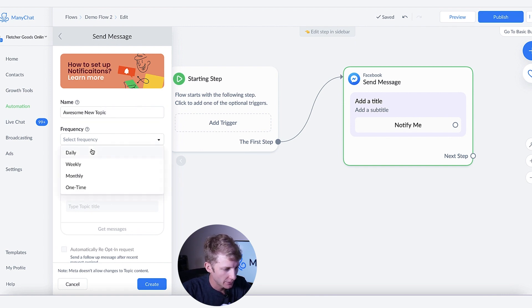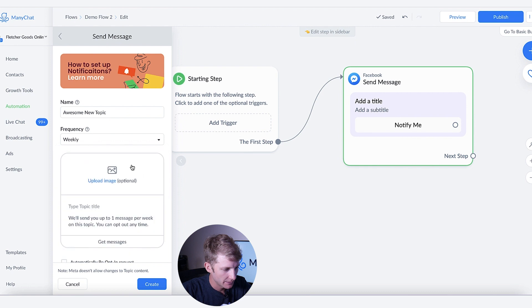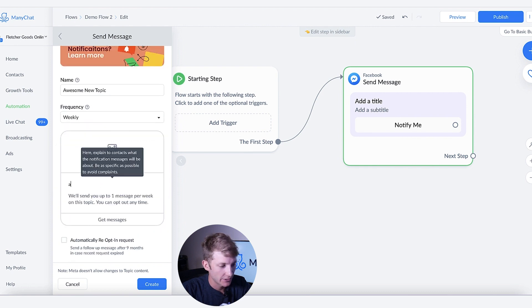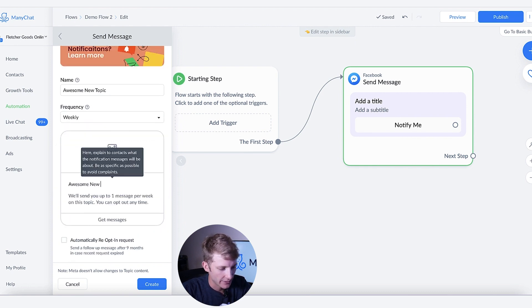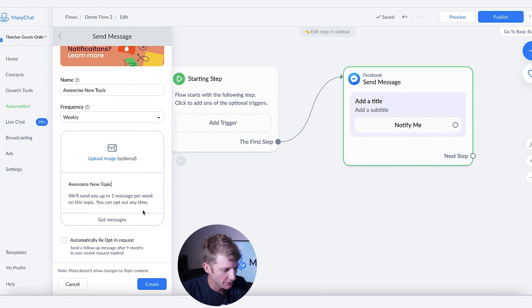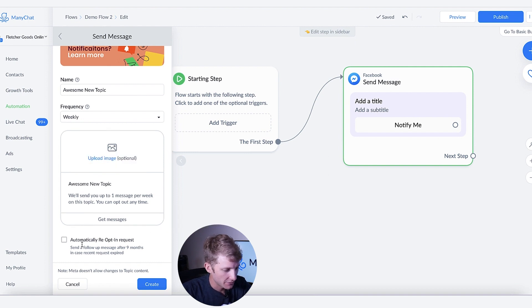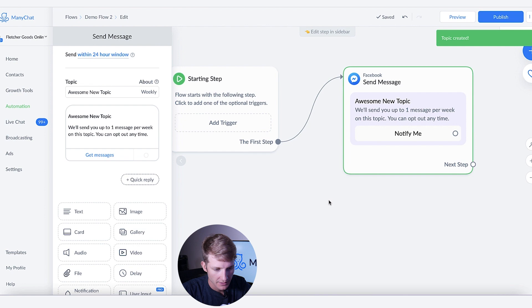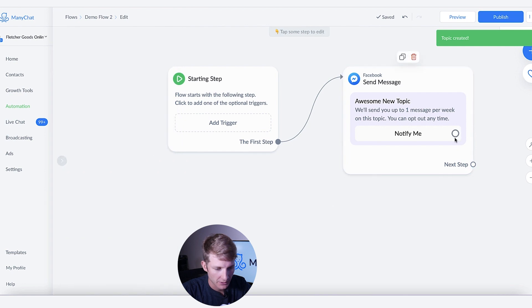We're going to go weekly. I strongly recommend that you add some content here when you're actually doing your real RN. Right now, this is just for example. We're not going to select that. So we're going to create awesome new topic, notify me.